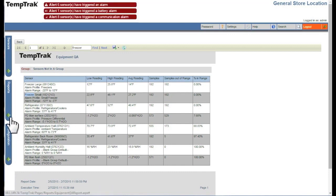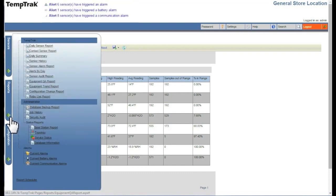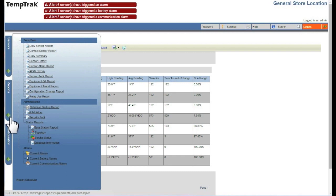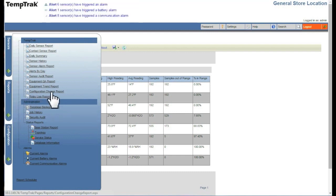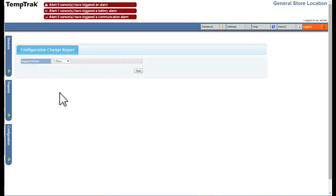The Configuration Change Report displays an audit trail organized by date, time, and user of changes made to the TempTrack system. This report is frequently used to determine when a change was made and by whom. To generate this report, select the report period and then click Run.